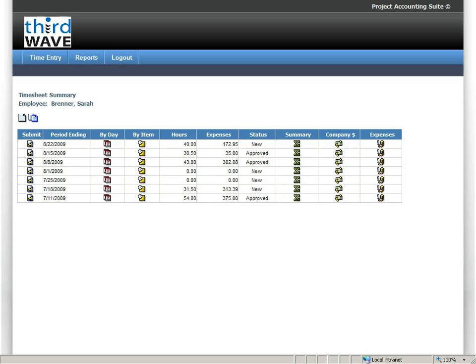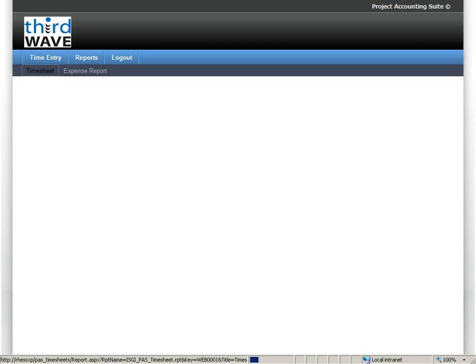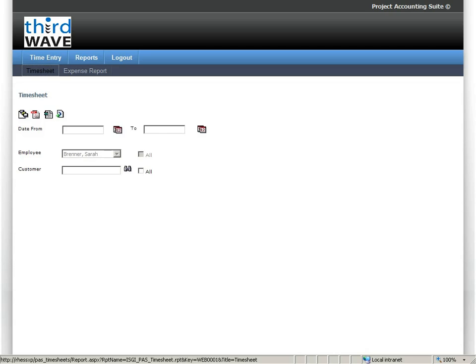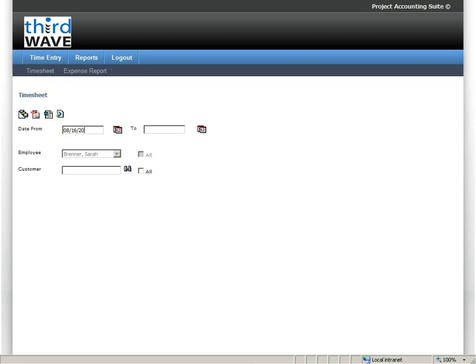My next step would be to indicate that I've completed this particular timesheet, but perhaps first I want to take a quick look at how that timesheet looks if it's printed out. I do have, through this user interface, the ability to run reports, run those reports out to either a PDF file, to Excel, or to a Crystal Viewer.